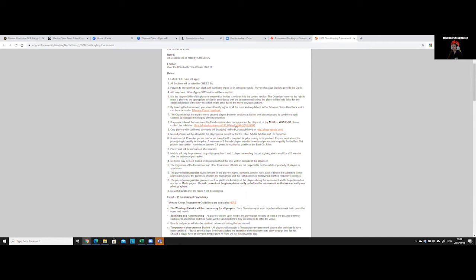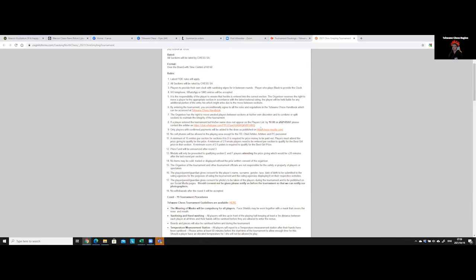Then we also have the link to the tournament WhatsApp group. Because of COVID, we cannot put the draws for the tournament up at the hall, and every child storms and looks in front of this one paper where he or she should play. Therefore, we have a tournament WhatsApp group. And on that WhatsApp group, the draws will appear.